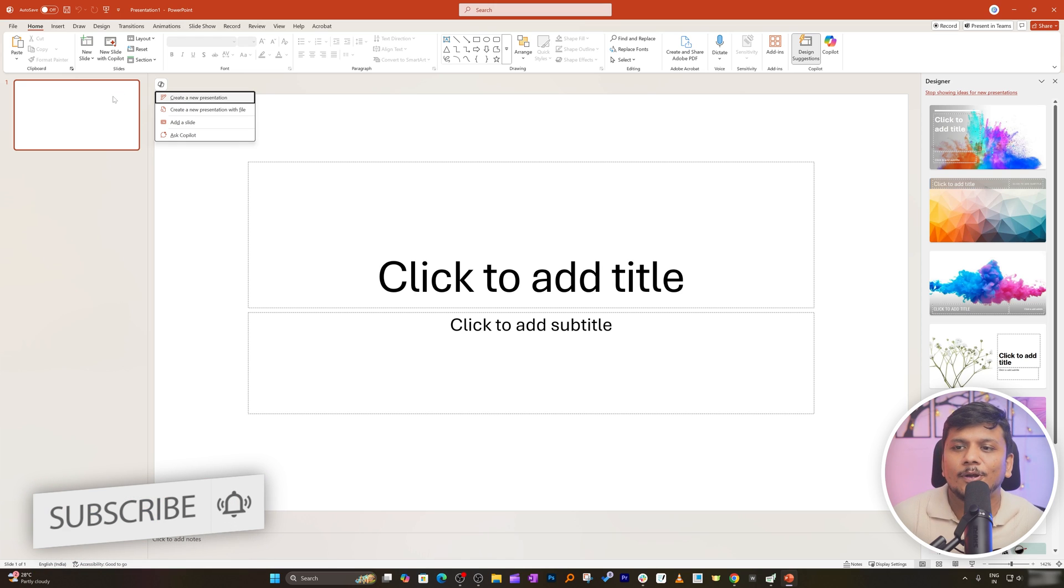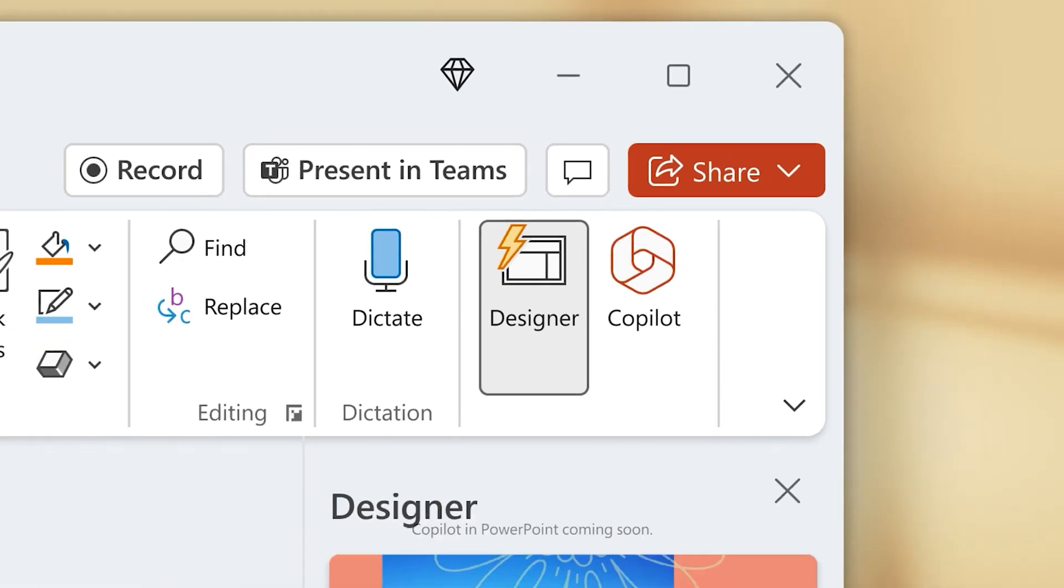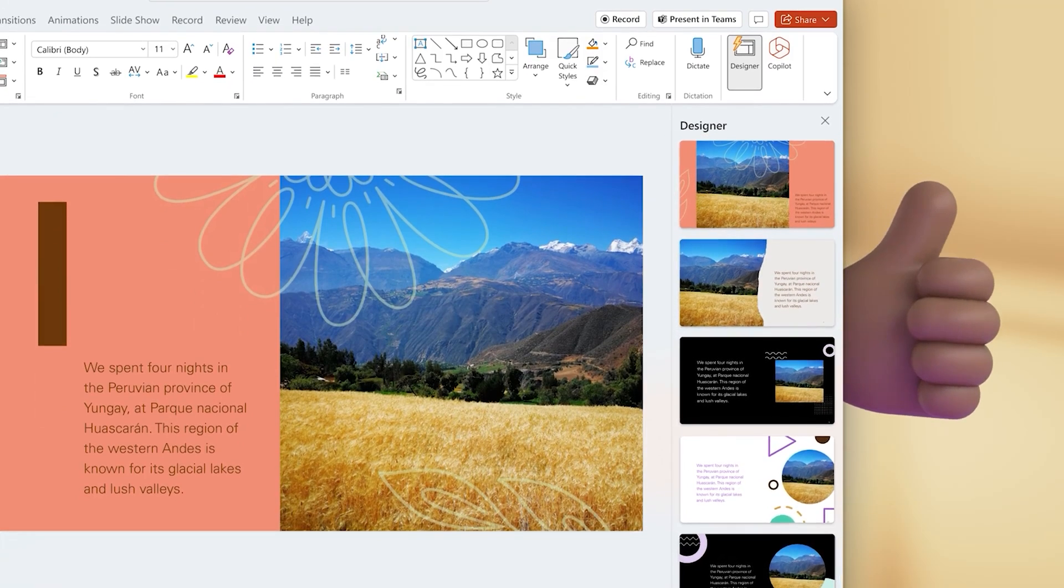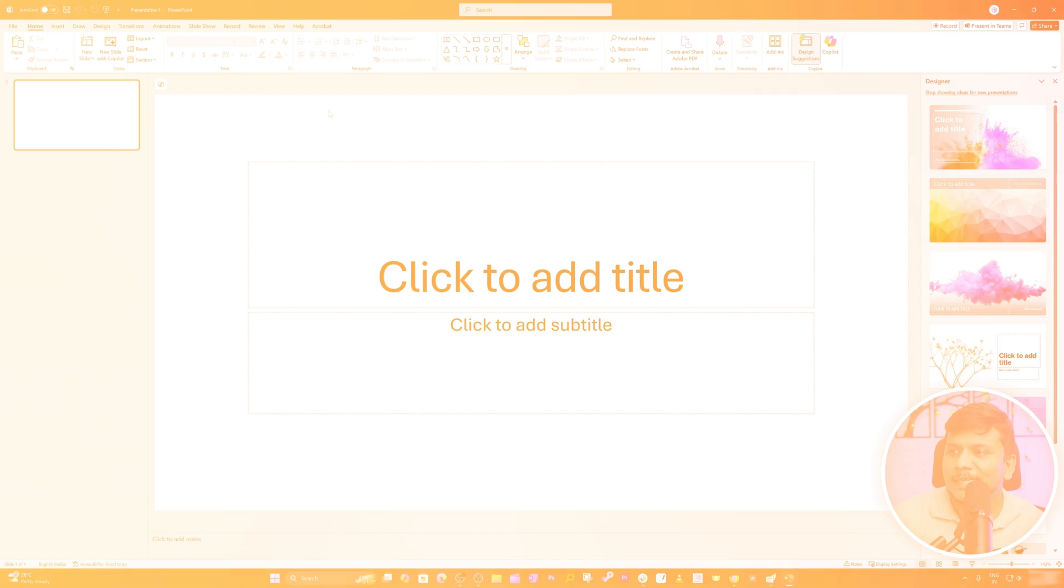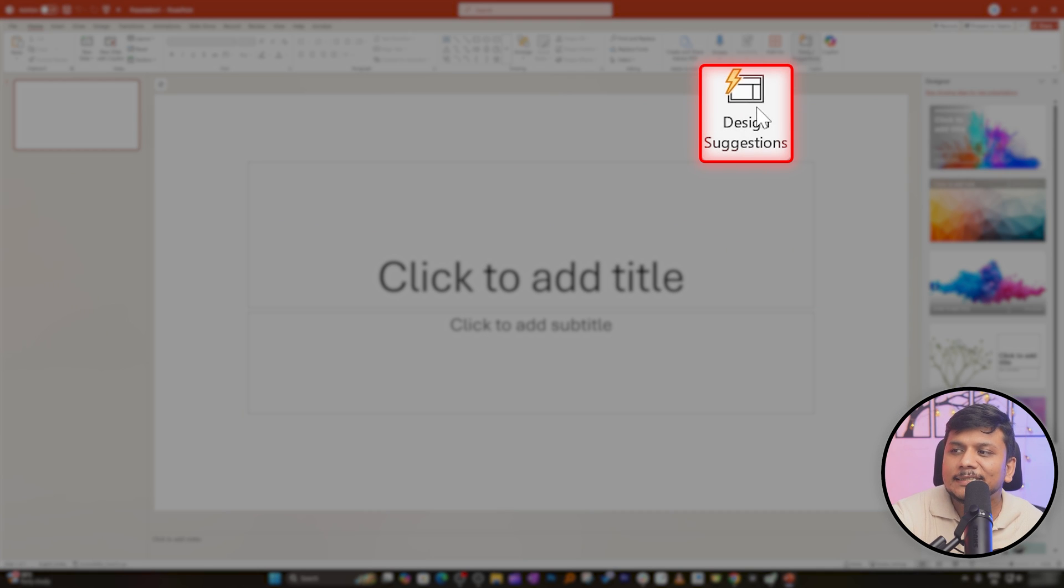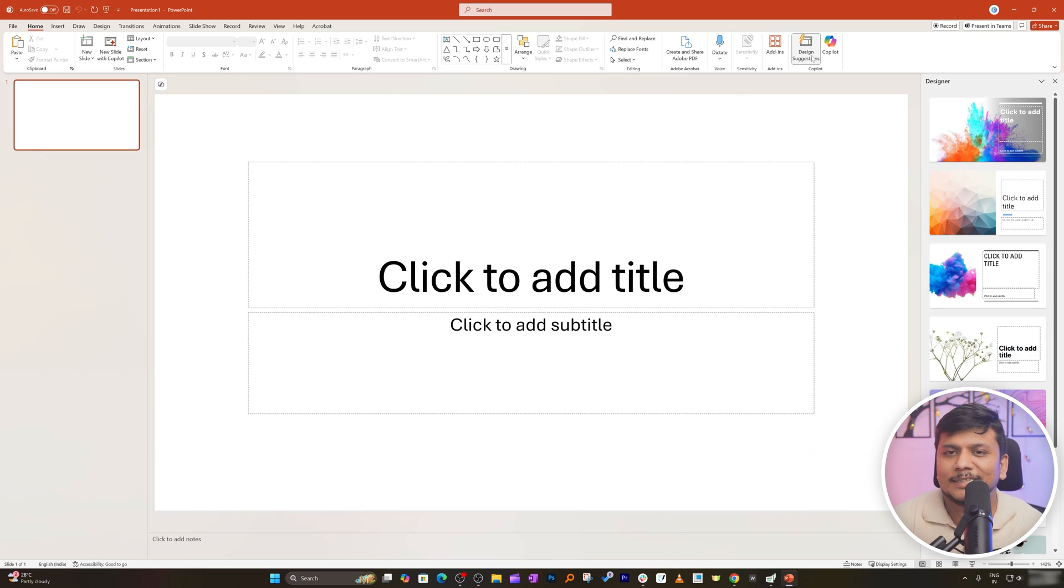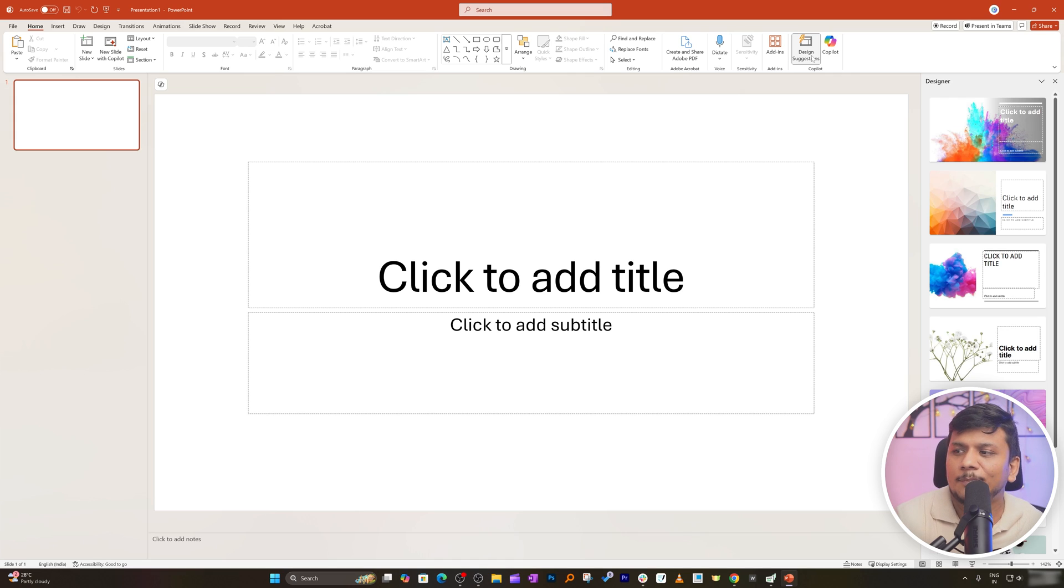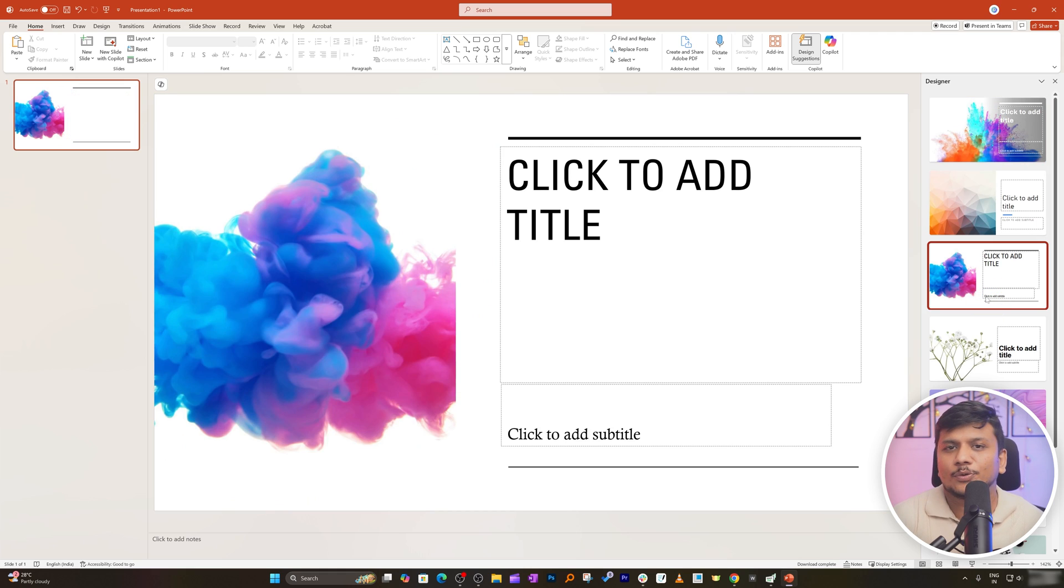So first of all I would like to start with one very old now got even more matured generative AI which is also known as Design Ideas and now they have changed its name and then they made it Design Suggestion. So Design Suggestion I would say is very old but I would say is really very capable tool that help you to quickly give you a different layout making your presentation look really cool and I believe most of you are already familiar about it.